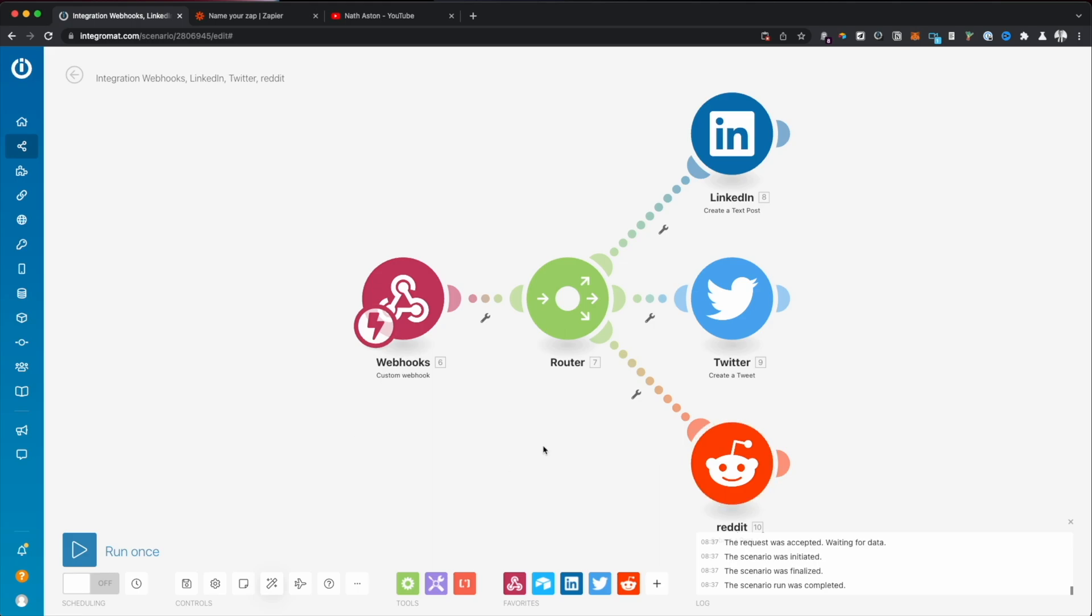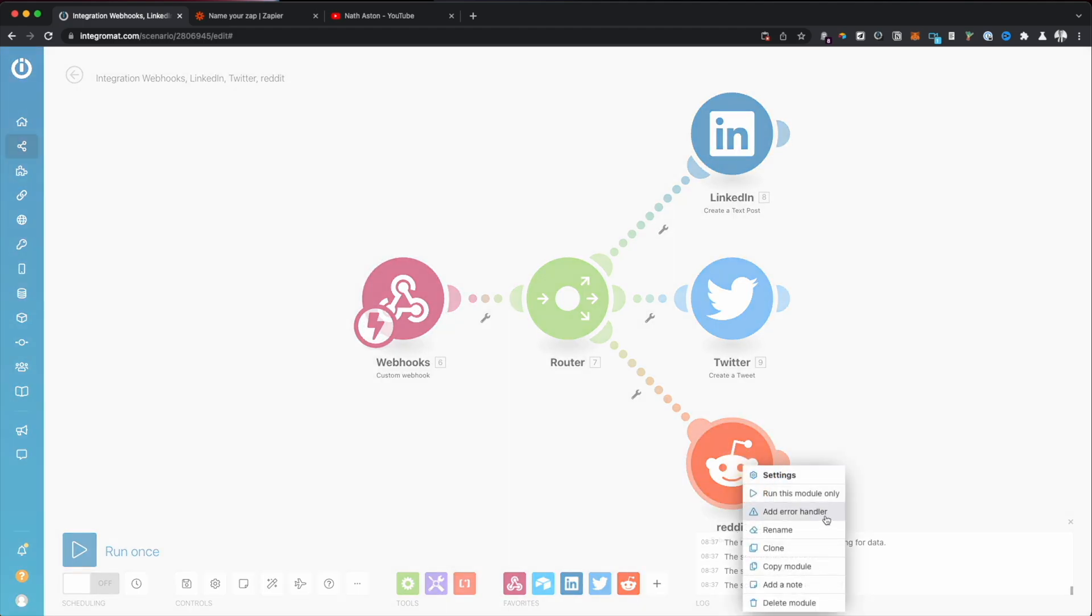That was a really nice, simple automation and it is automations like this I love, they take like five minutes to build. This will now run forever promoting my YouTube content on three different channels. I never have to think about it. Super easy automation.